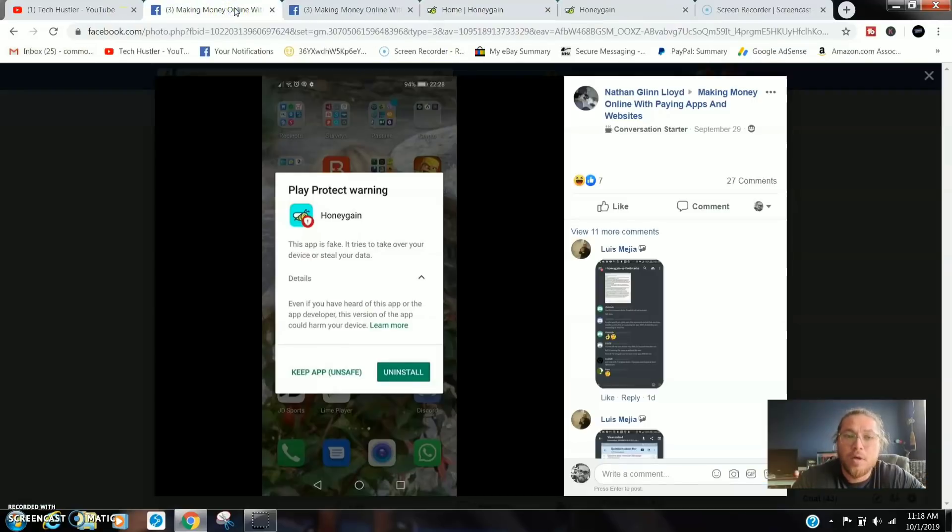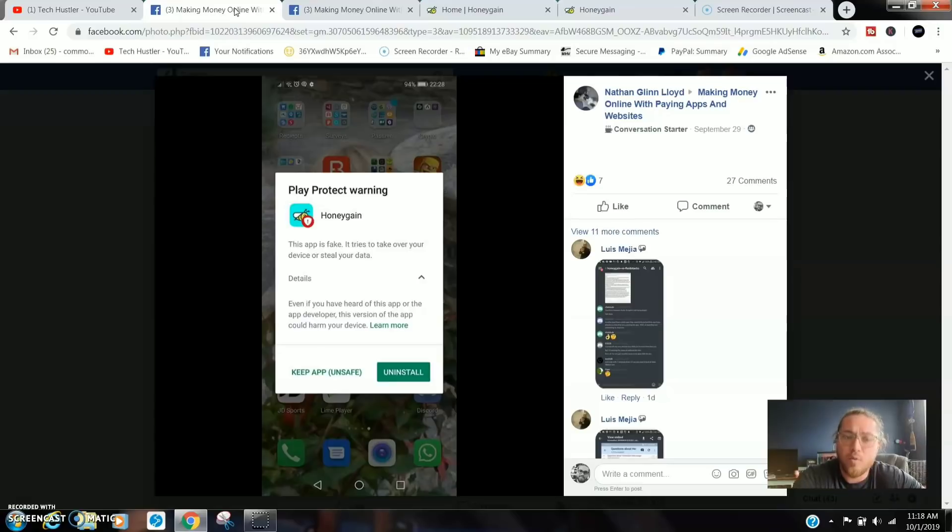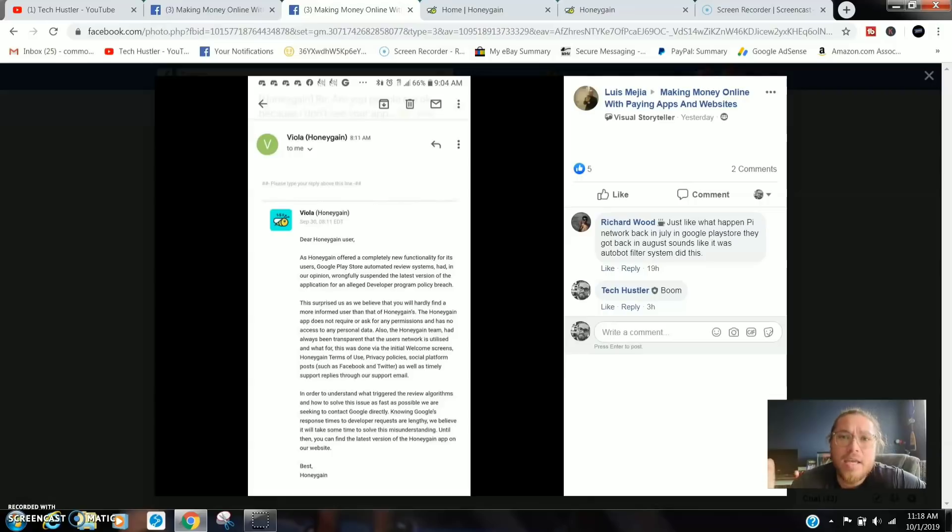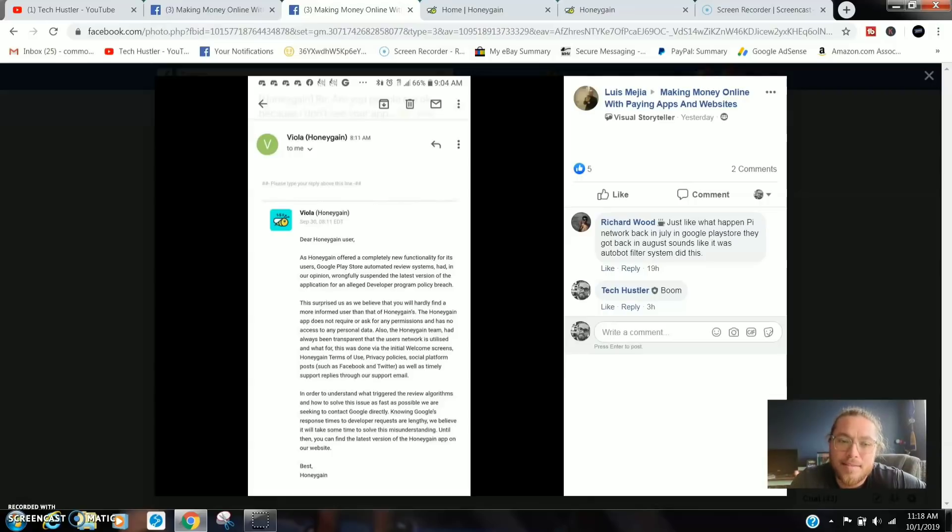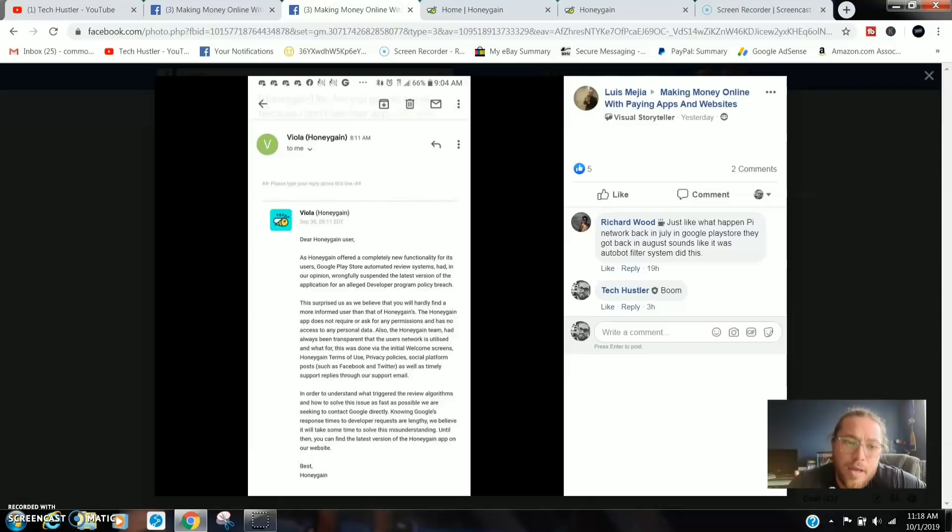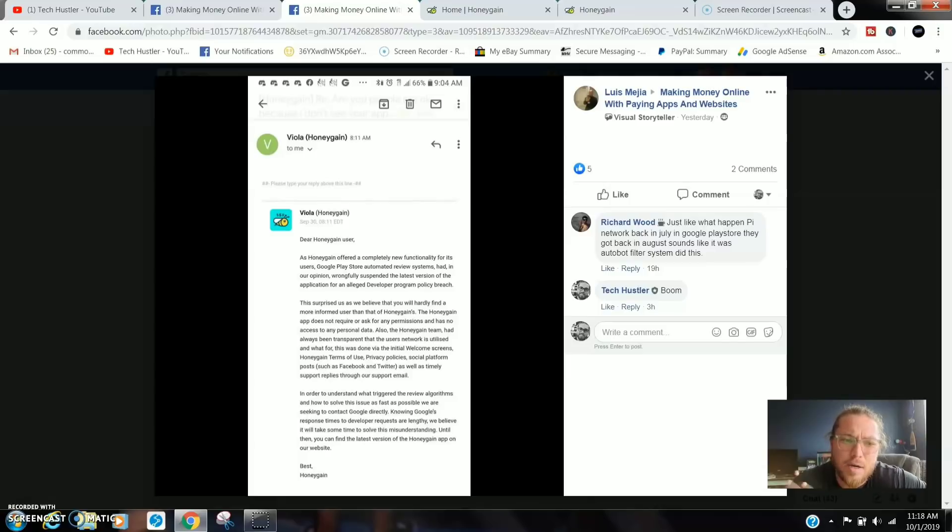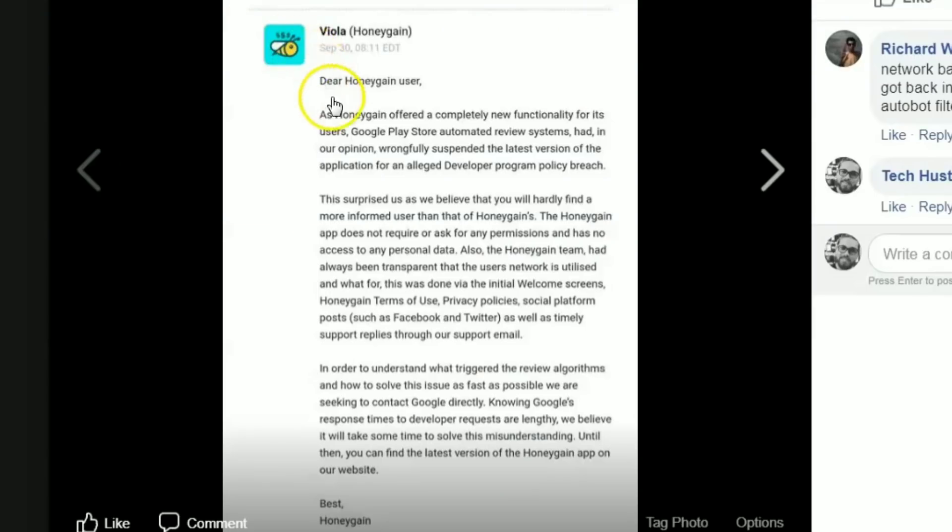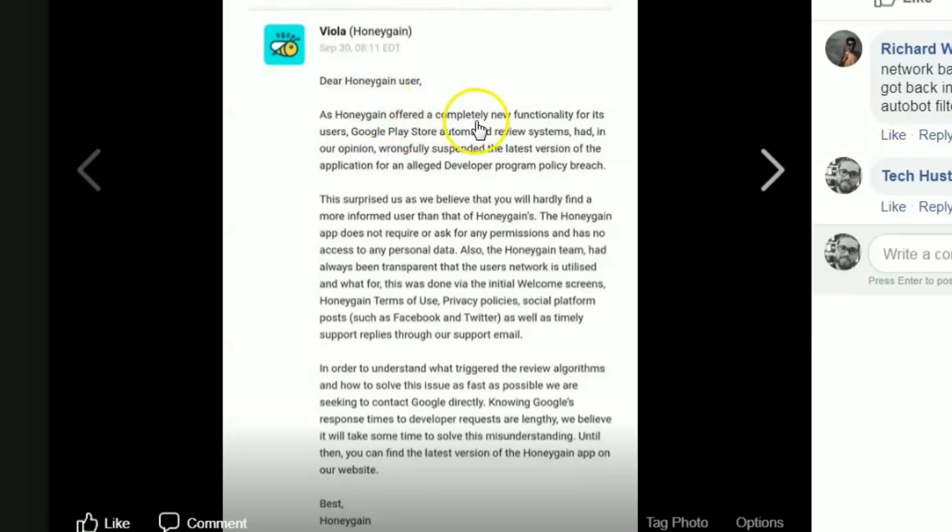Honey Gain is still available but let's look at their rebuttal. So here we're on my Facebook group right here. Here's the warning. We're gonna go over to my man Luis who reached out to Honey Gain and this is what they had to say. There's a lot here to read but I'm gonna read it for you.